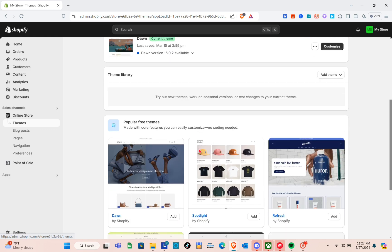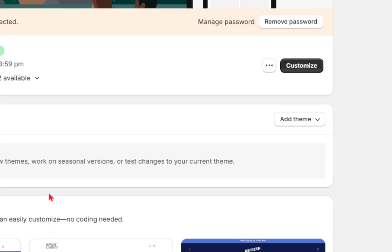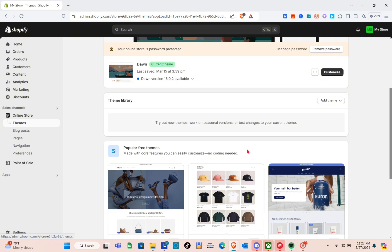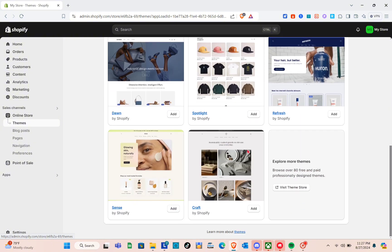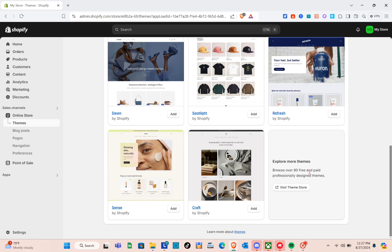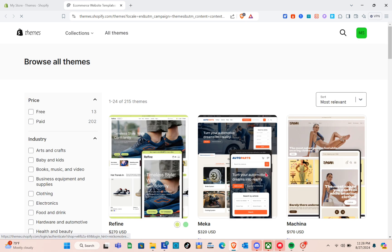Scroll down and you'll see the Add Theme option. You can click on it or scroll down to see different templates or themes. Click on Visit Theme Store to browse over 80 free and paid professionally designed themes.